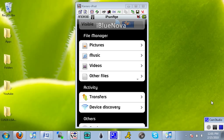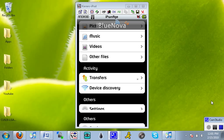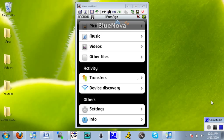And then you have activity, so you can see what transfers is currently going on, device discovery. You have settings and info.